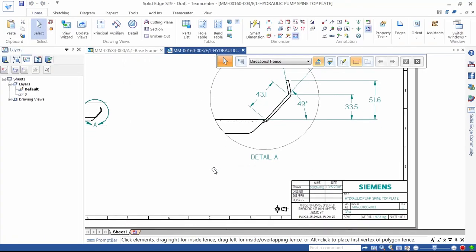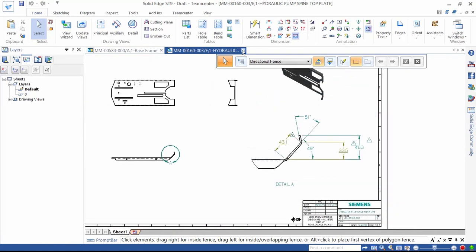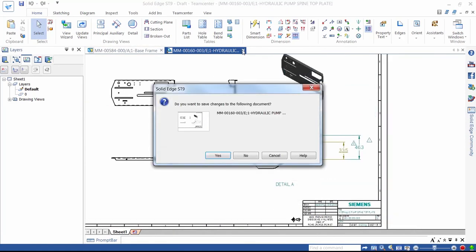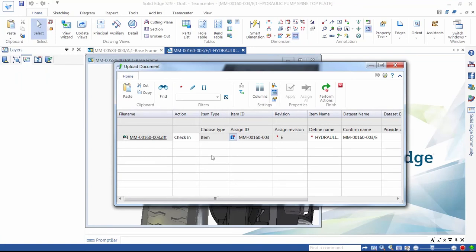When we save the drawing, Teamcenter prompts us to upload it to the database so it's available for the manufacturing department to produce the revised part. Teamcenter can even automatically create a PDF at this point if we wanted.